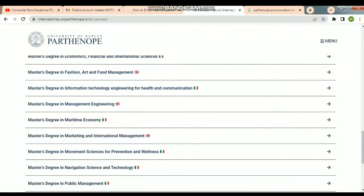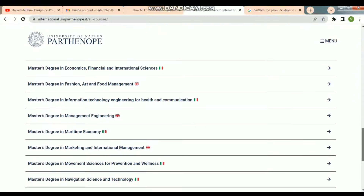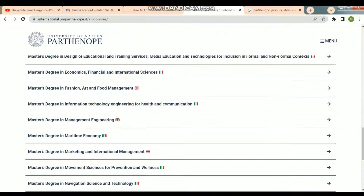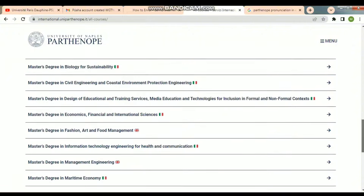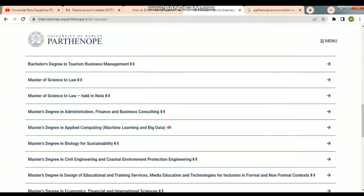Here is a Master's Degree in Fashion Arts and Food Management in English, and a Master's Degree in Management Engineering — this is also in English. We can see which courses are available in English.